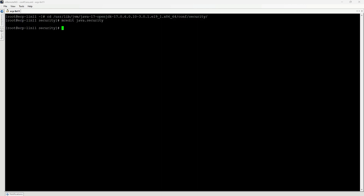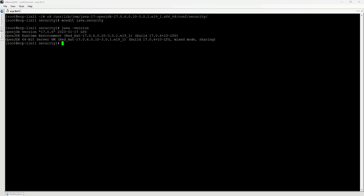At the end, it is recommended to check the installed version of Java, which can be done by the java -version command. Java 17 has been successfully installed.